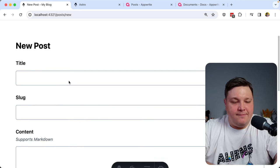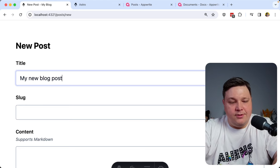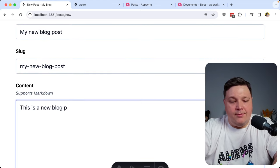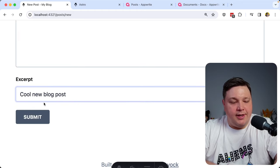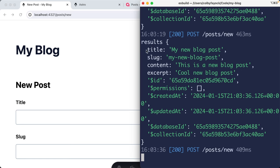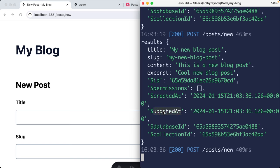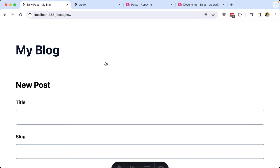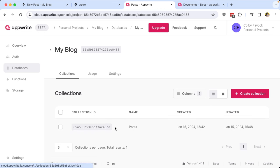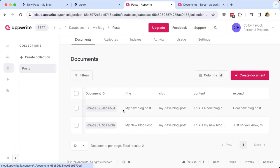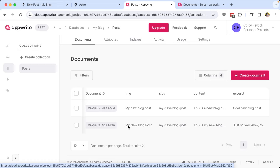Back on my new post page, I'll fill out the same stuff — My New Blog Post, create the slug, fill in the content and excerpt — and click Submit. This time we can see we have not only the data we submitted, but all the AppWrite information that comes along with it, including the database collection, the created timestamp which we'll use as a published date, the updated timestamp, the actual document ID for querying, and even the permissions.